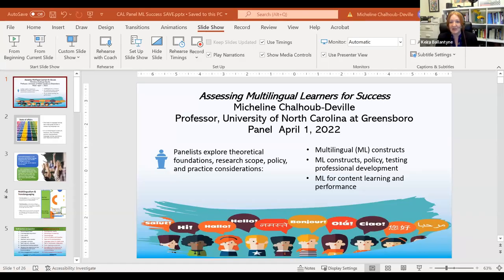Thank you to my esteemed colleagues for joining me today, and thank you to all of you in our audience for joining us to talk about this important topic. Our format today is going to be a panel discussion, but to kick us off, Micheline is going to walk us through a few slides. So Micheline, please go ahead.